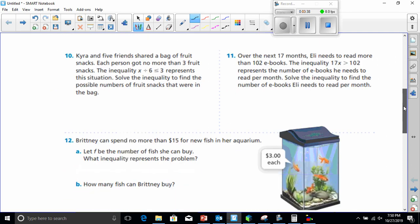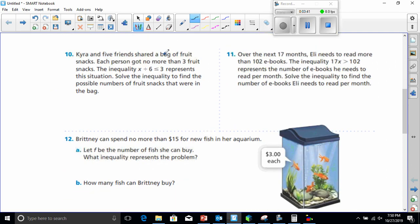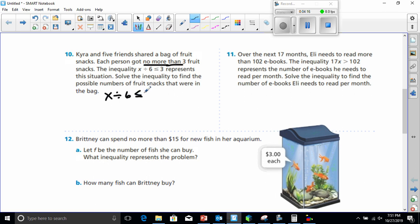Let's go ahead and do number 10 now. Kyra and her friends shared a bag of fruit snacks. Each person got no more than three fruit snacks — 'no more than' being the key phrase. The inequality x divided by 6 is less than or equal to 3 represents the situation. Solve the inequality to find the possible numbers of fruit snacks in the bag. So x divided by 6 is less than or equal to 3.